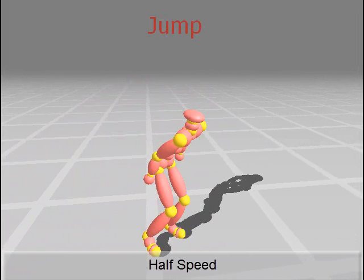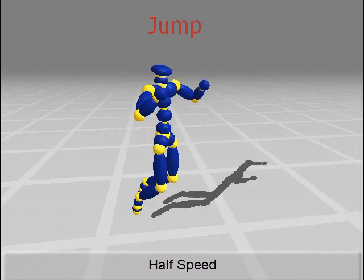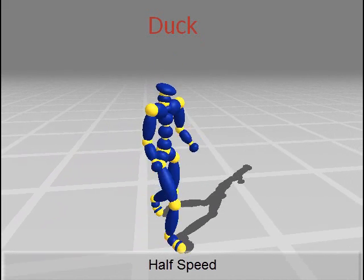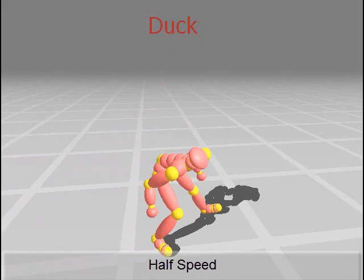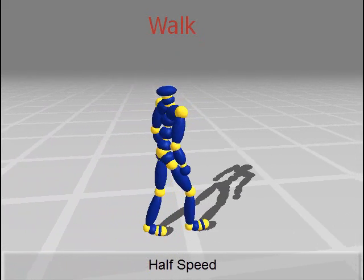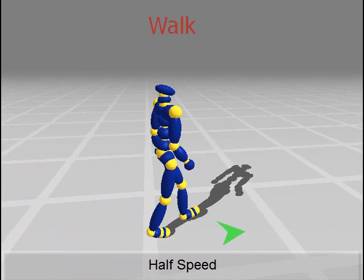Motion segments synthesized using continuous optimization are shown in red. Motion segments that were present in the original motion data are shown in blue.